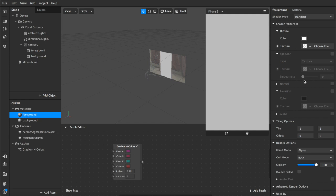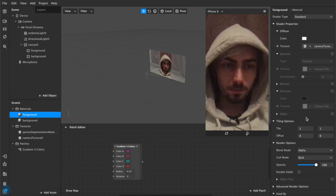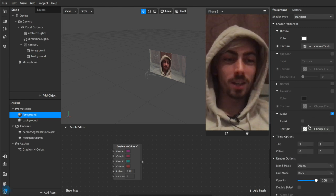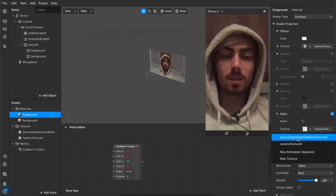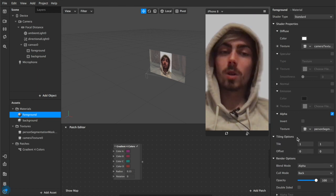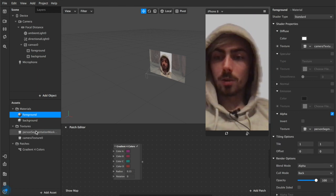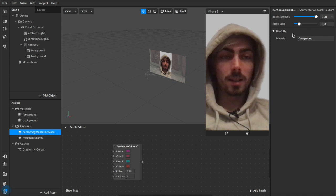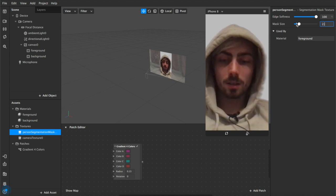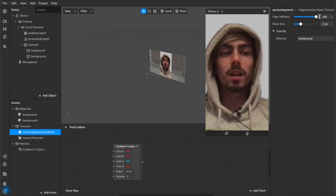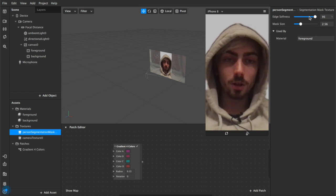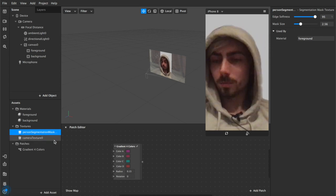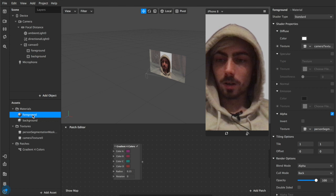Now under foreground we're going to add the camera texture to our texture asset and we're going to check this alpha box and we're going to add our person segmentation mask which will cut me out from the background. Now you can adjust this under person segmentation mask you can adjust the mask size so you can increase that a little bit and adjust the edge softness until you're happy with the look.